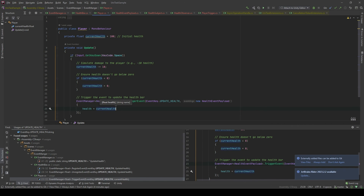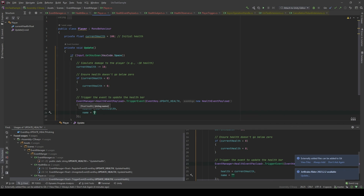Then we're gonna pass the properties to it: currentHealth for health, and name, for example, John.